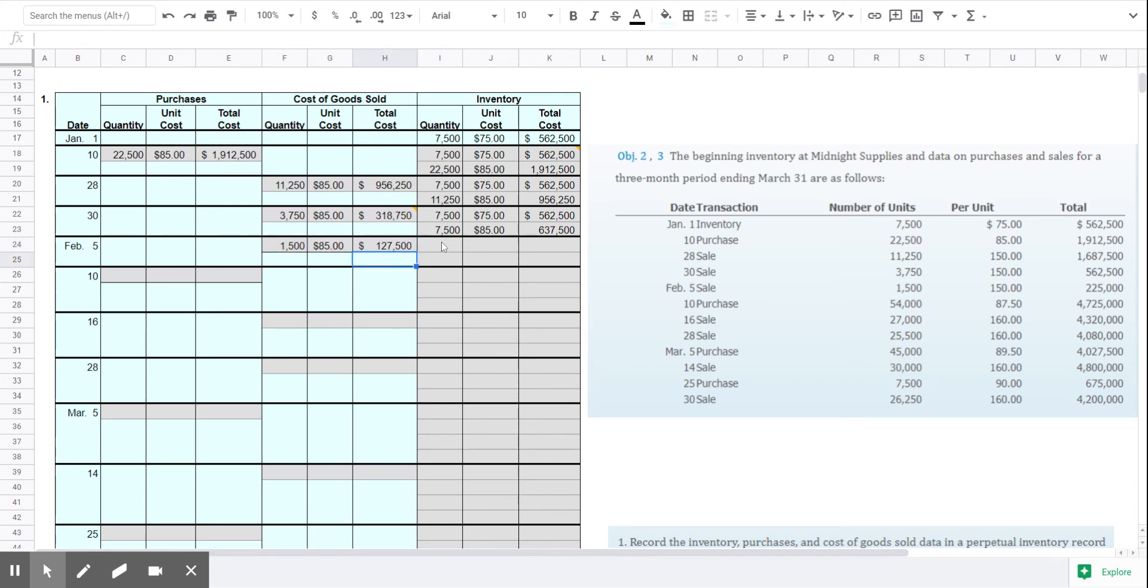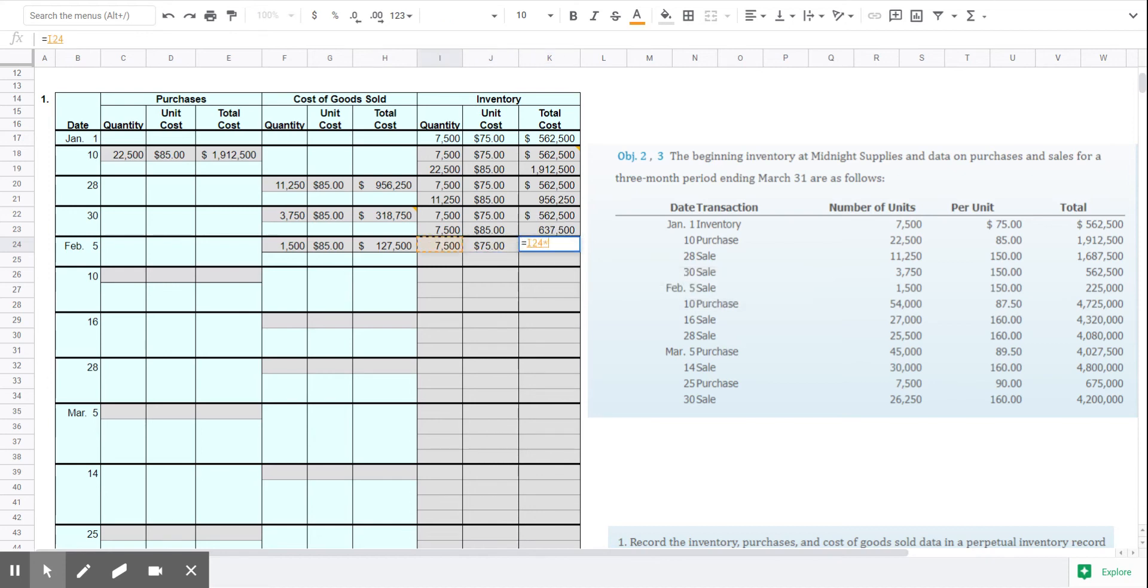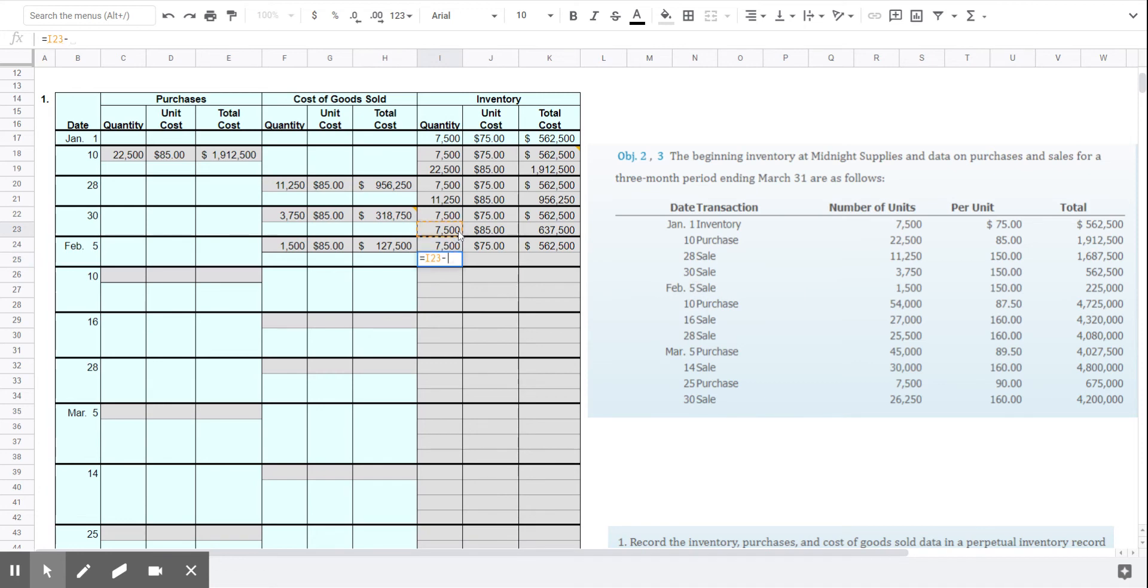So again, we're going to keep the oldest layer intact, the 7,500 units at $75. And of the 7,500 at $85, we sold 1,500 of those.